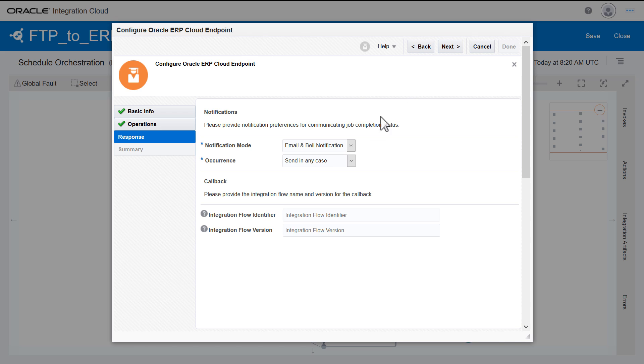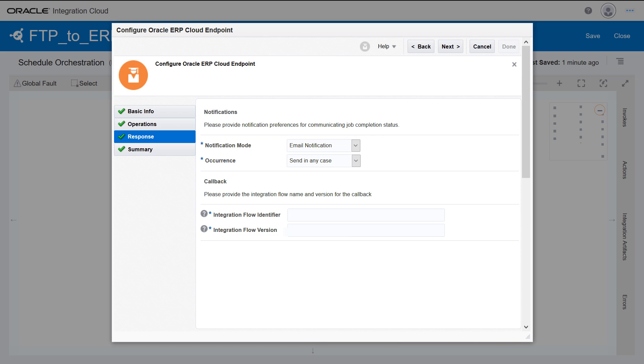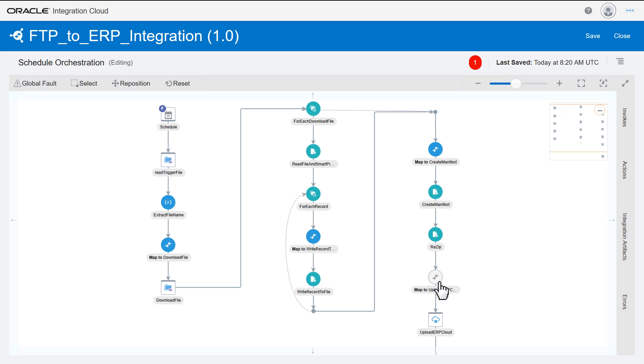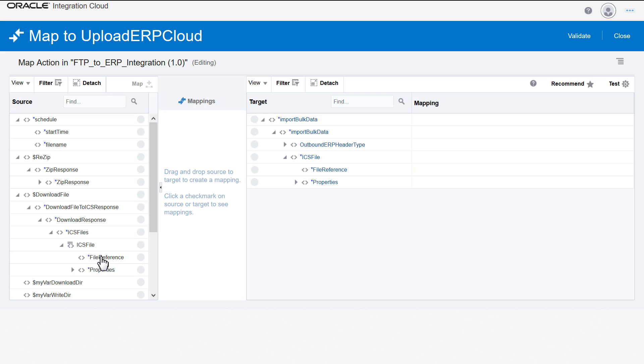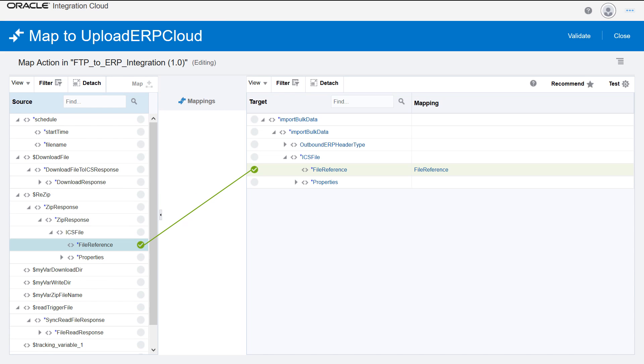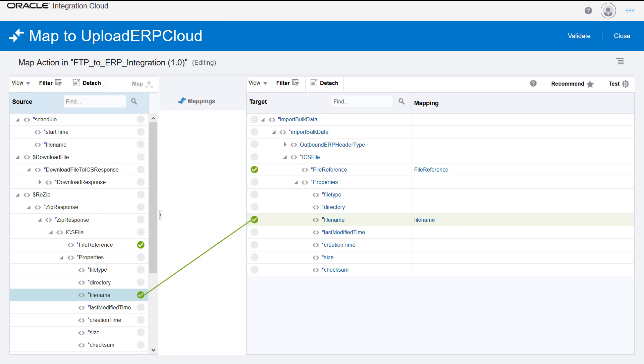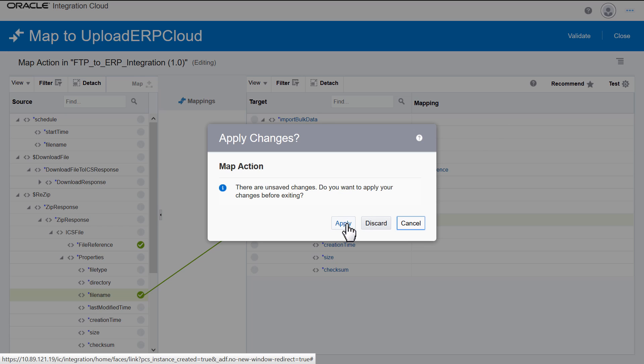Once the data loading and processing are complete, an email notification needs to be triggered. Define the callback to retrieve more details about any failed records. Define the file references for the ERP endpoint in the Map action, so the ERP system processes the re-zipped file accordingly.